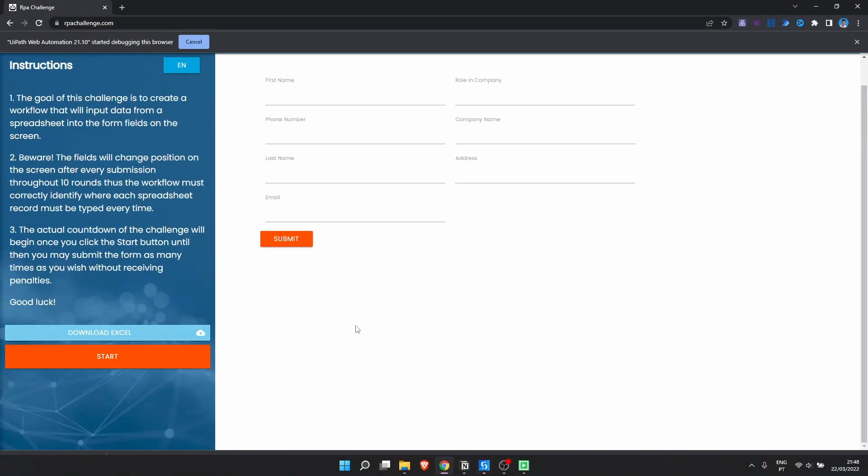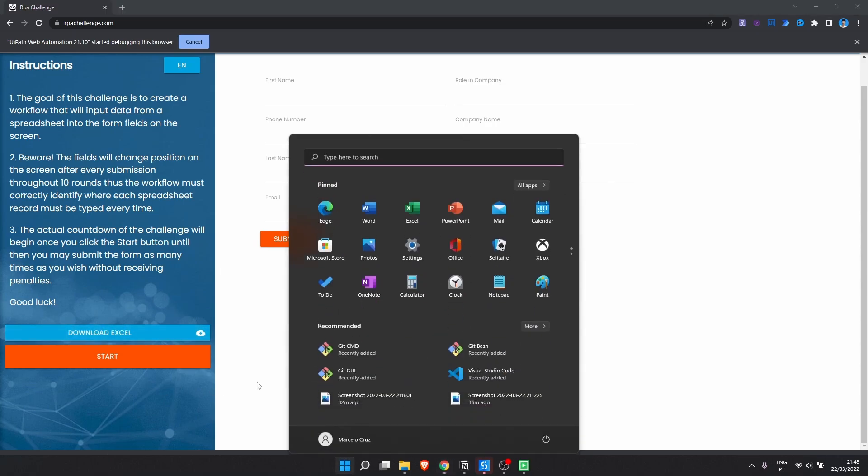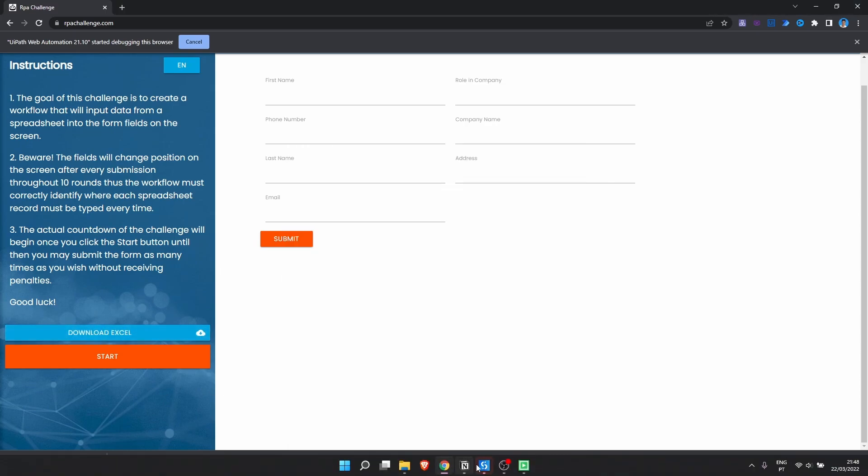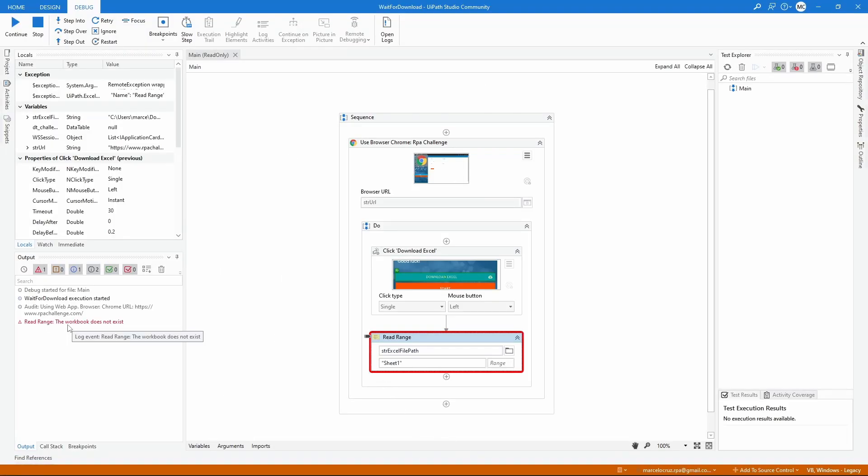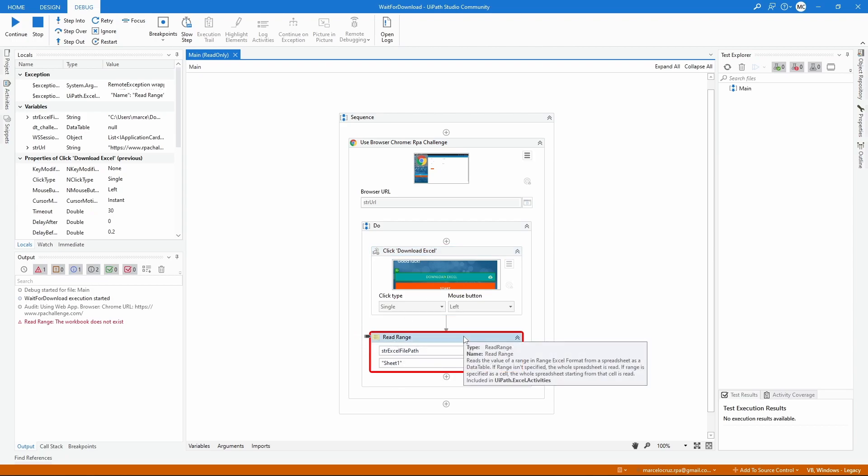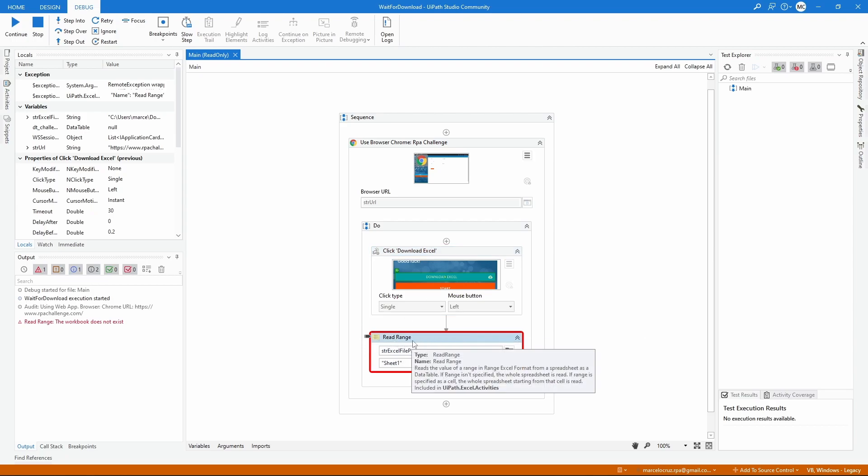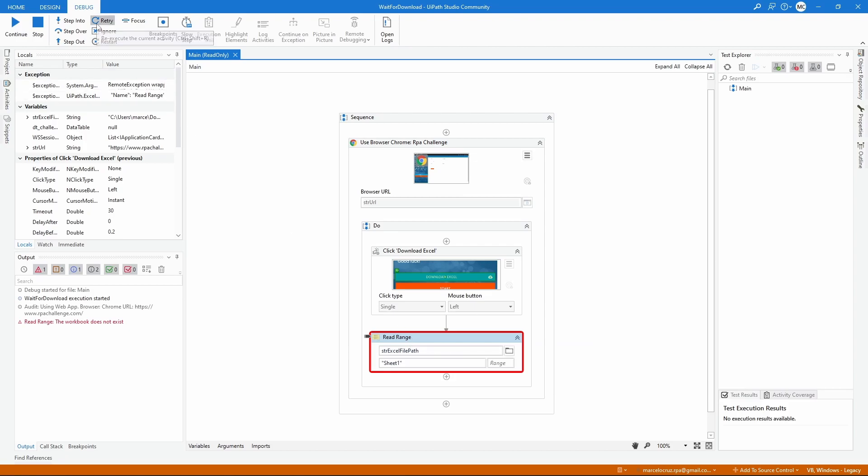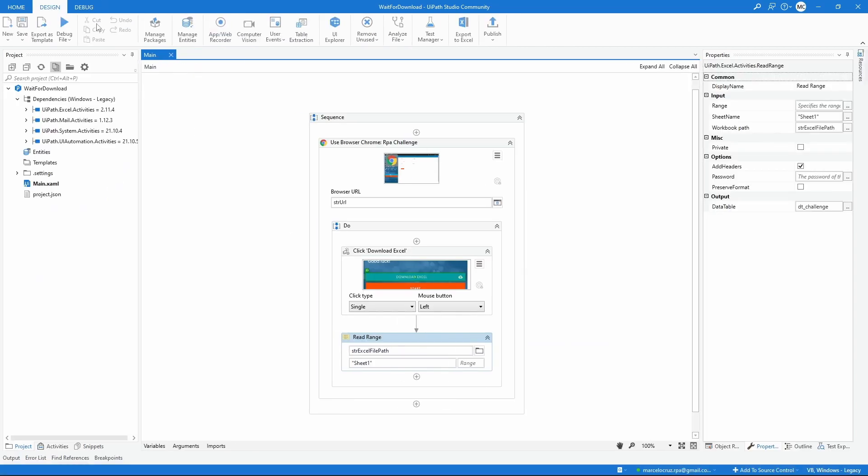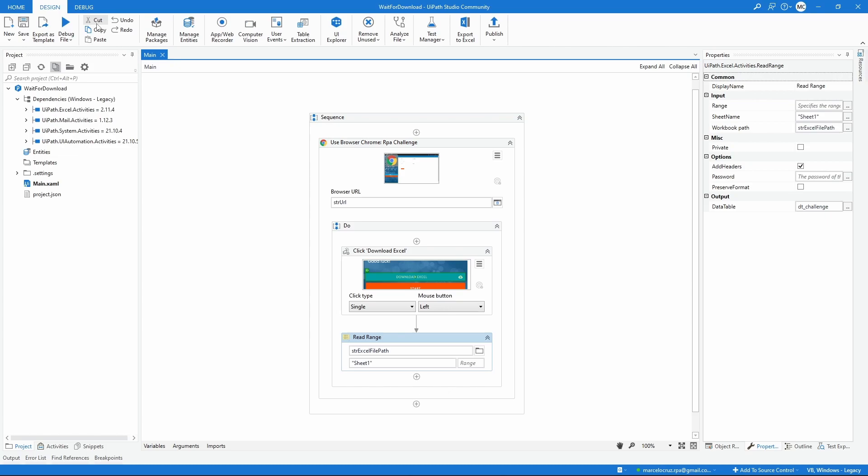We can see that the download was done but we got an exception - the workbook does not exist. That means that after the click was done, it tried to read the file downloaded, but because the download was not completed yet we got an exception. If we do a retry now it will work because the download was already completed.